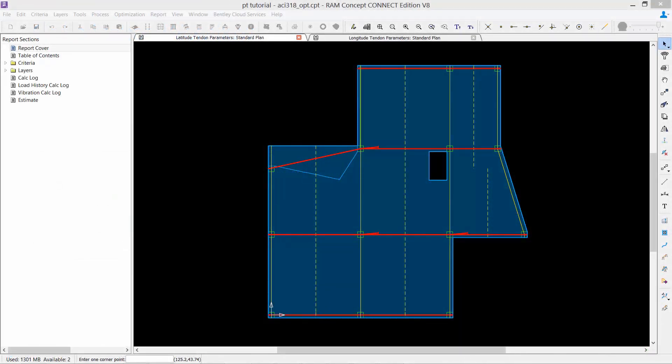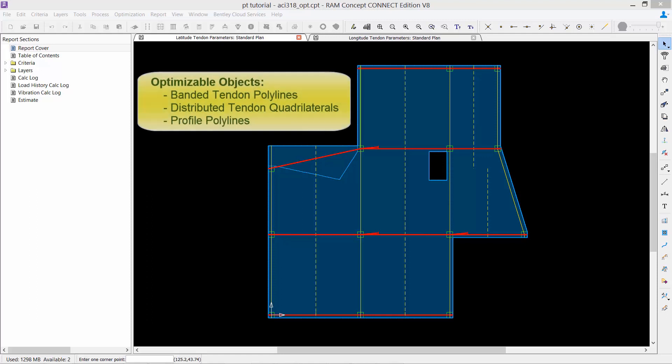Let us now turn our attention to our RAM Concept model, where we have already created an elevated concrete slab that will be used for post-tensioning optimization. Notice that the latitude and longitude tendon parameters layers are currently displayed in the active window.